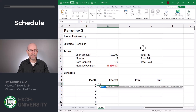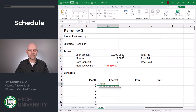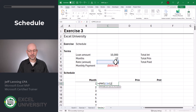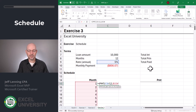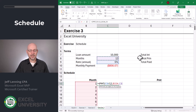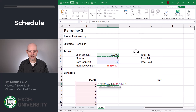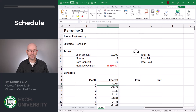Interest: equals IPMT. The rate is our annual rate divided by 12. The period is the value in the cell to the left. Add the spill reference operator so it's dynamic. The total number of periods is the value in C8, and the present value is our loan amount in C7. Close function and enter.